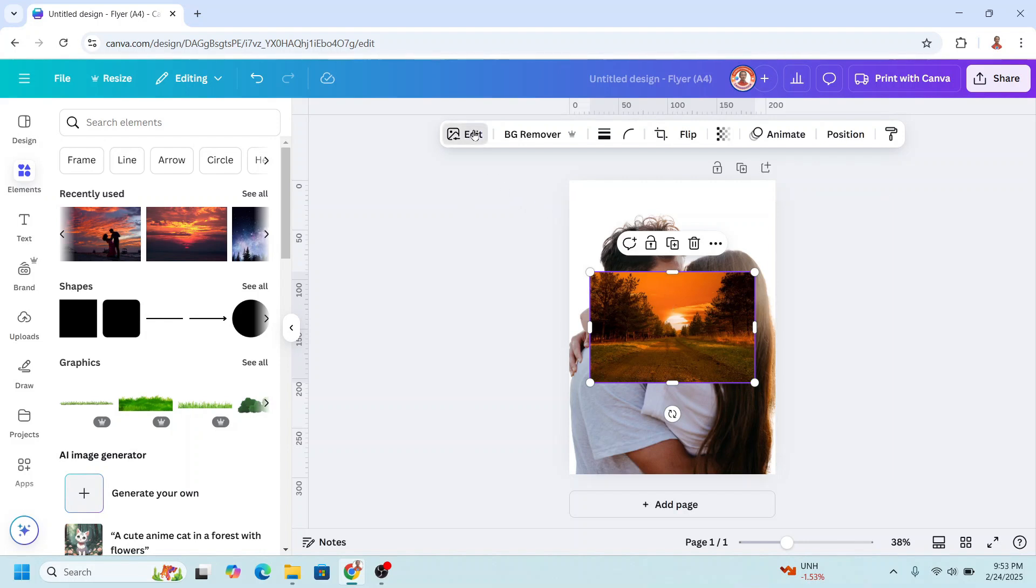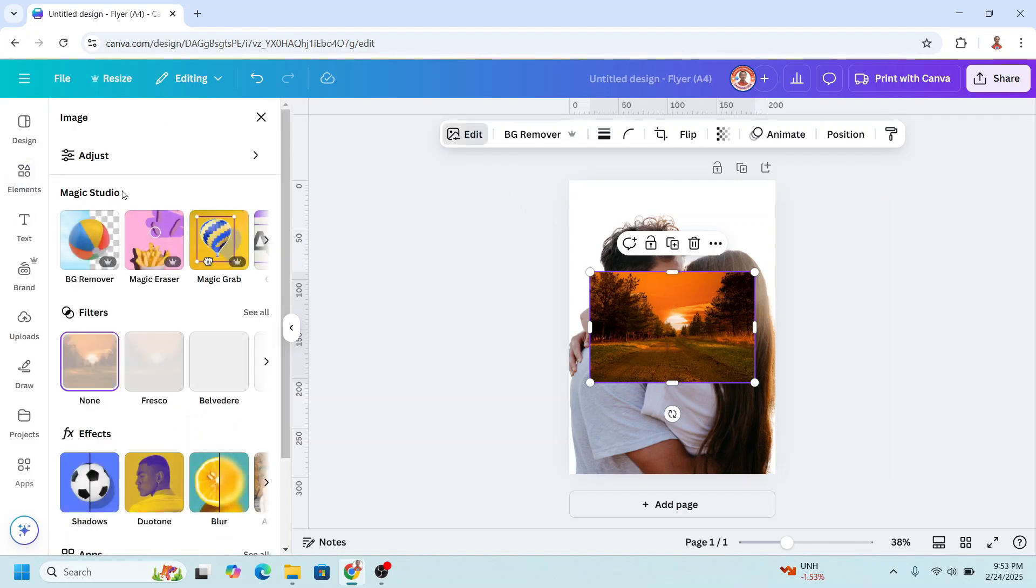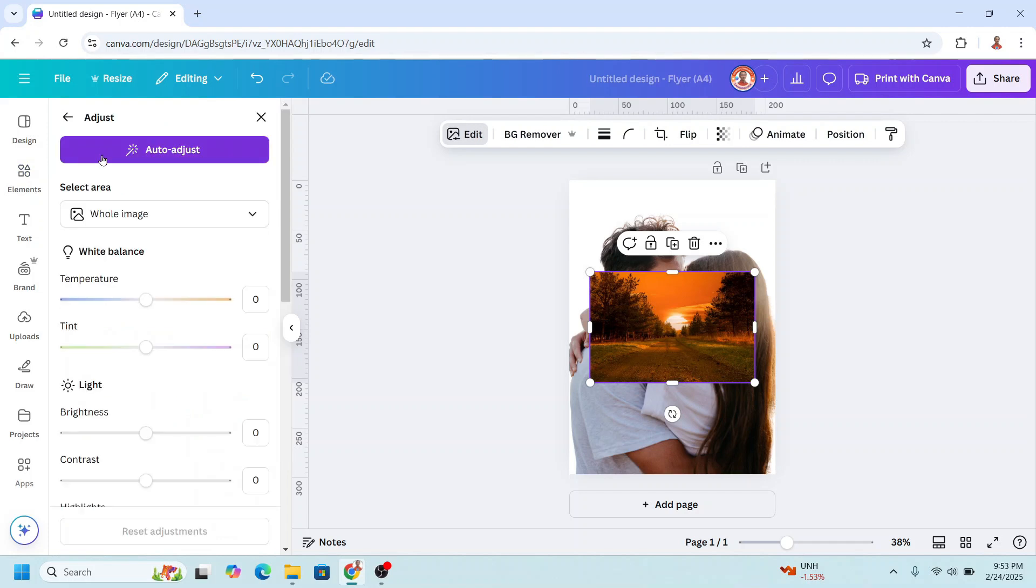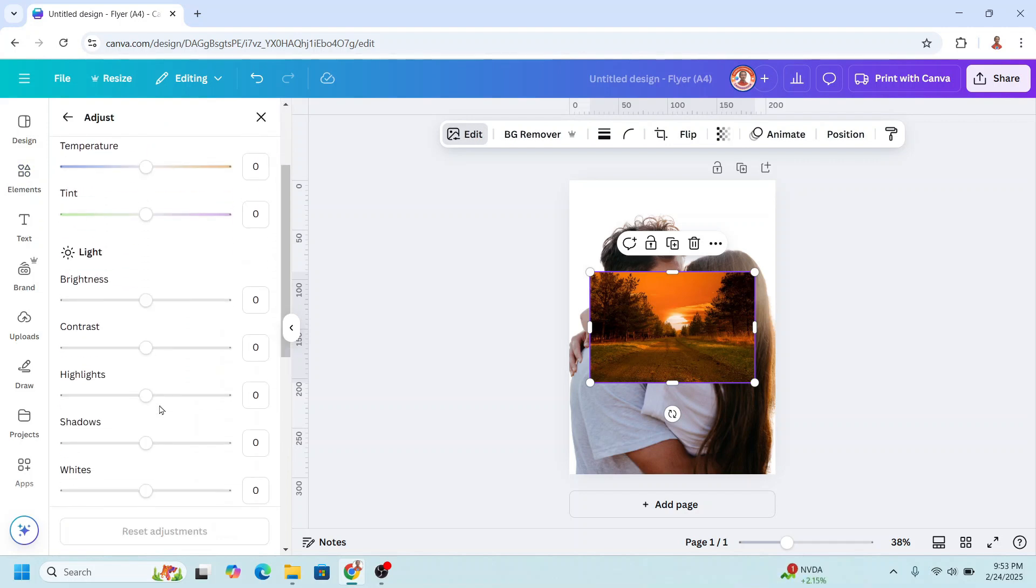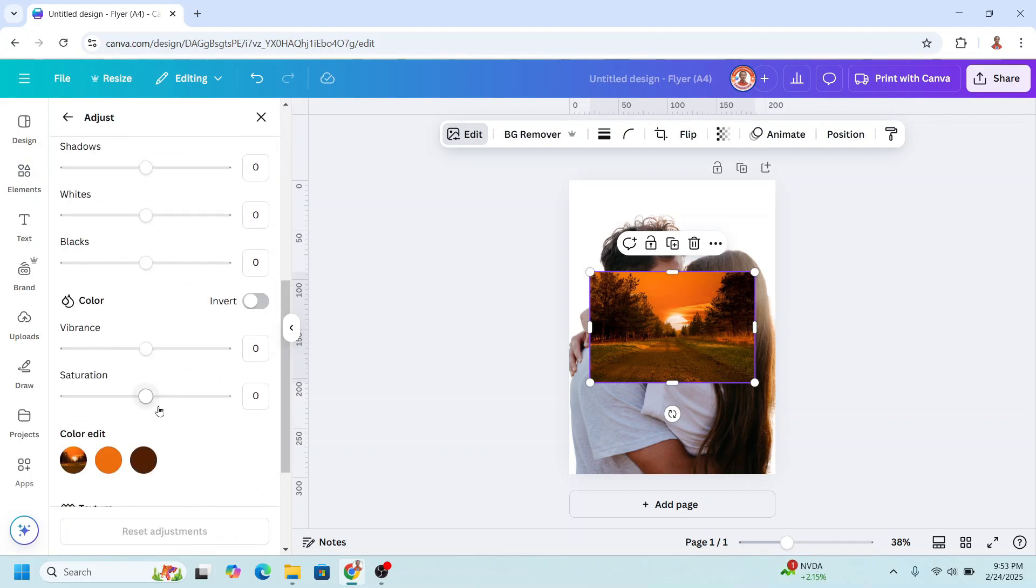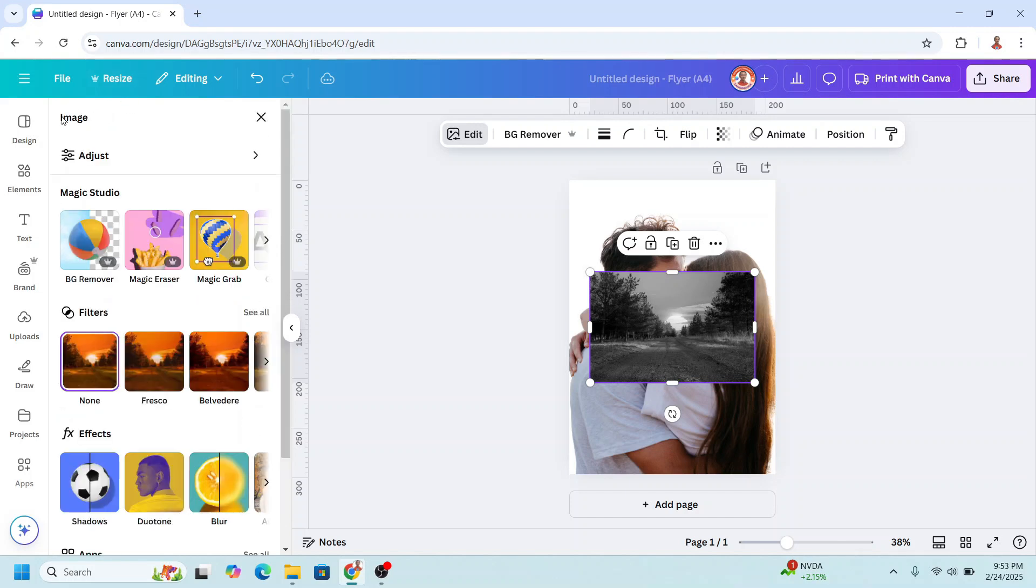I will go to edit, adjust, and I will reduce the saturation to minus 100. And then back.